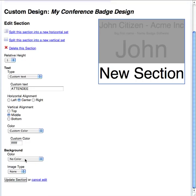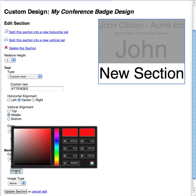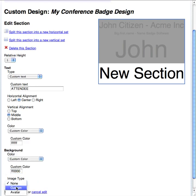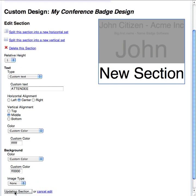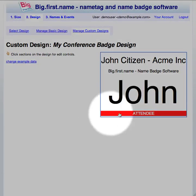The background color can also be set. A background image can be set for the section by uploading from your computer or by downloading from an internet URL. The background image can also be the attendee's avatar. Click on the update section button to update the section on the example design area. The section has now been updated on the design area.